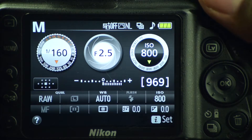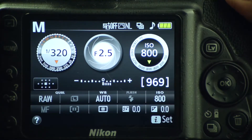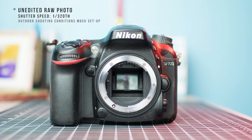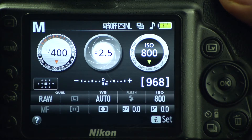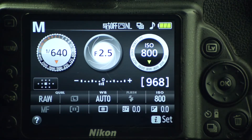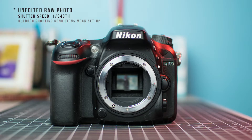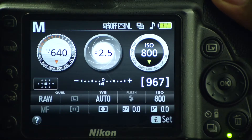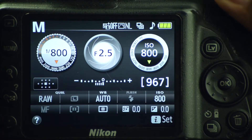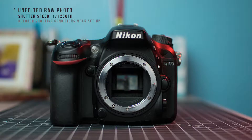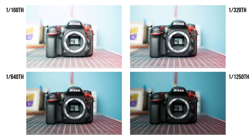Now let's go to 1/320th of a second, then 1/640th of a second, and finally 1/1250th of a second. Here's a side-by-side of the pictures we just took, showing the difference in exposure with the different shutter speeds we used.